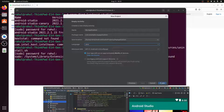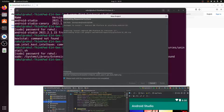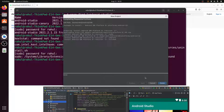Click Finish. It will download around 63MB of files, then unzip them. Once the installation is done, click Finish.